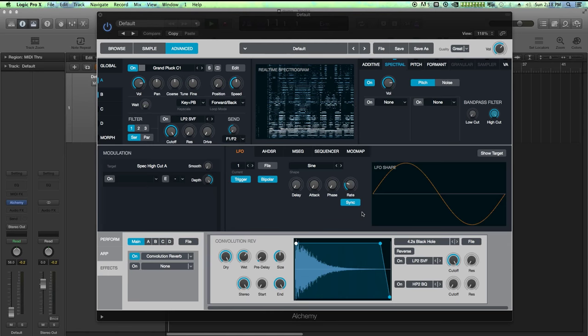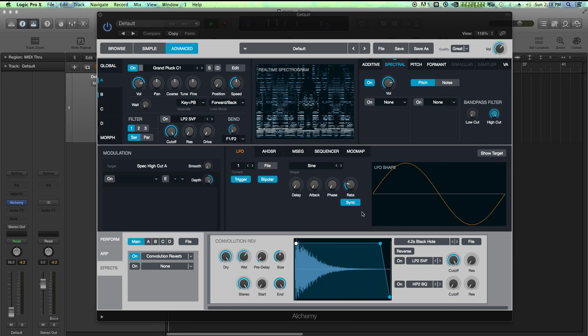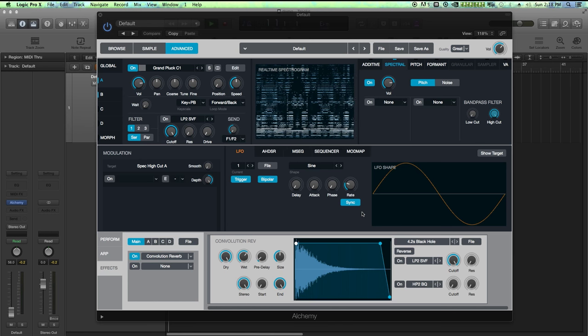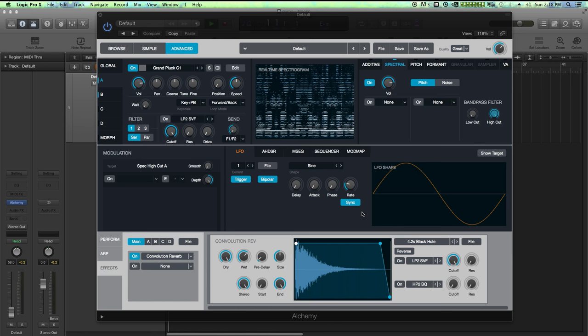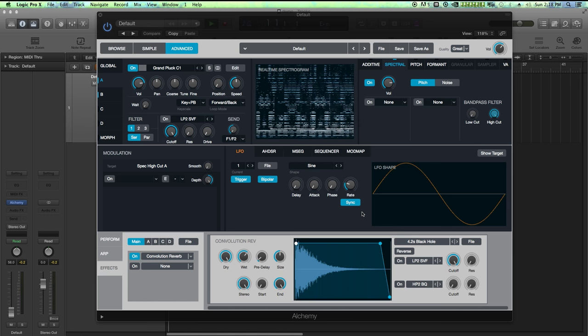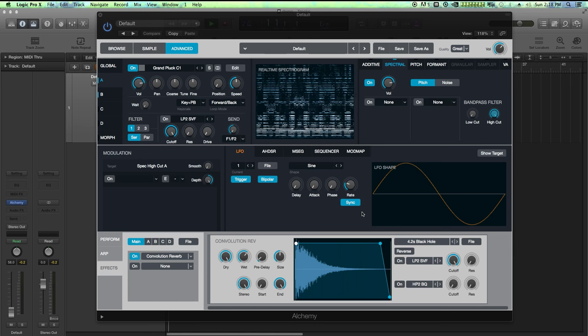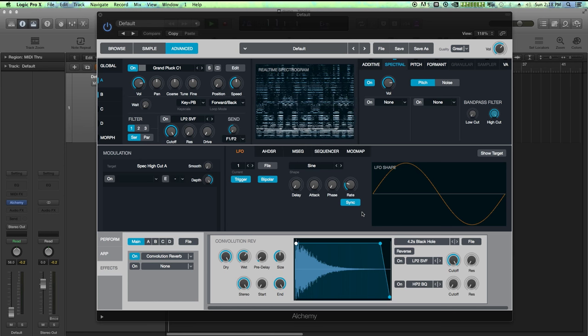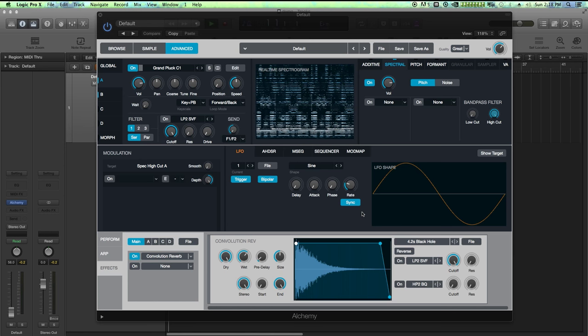Hello this is Music Tech Help Guy and welcome to episode 12 of my Alchemy tutorial series. Today we are going to customize the sound design of some samples with the spectral re-synthesis options in Alchemy.